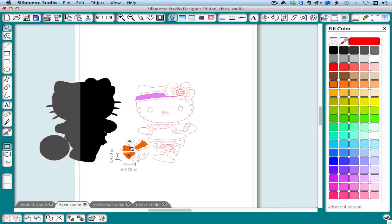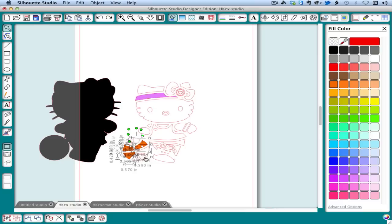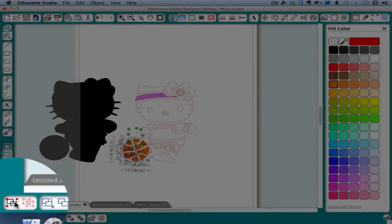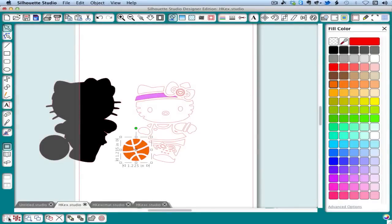Either as you're coloring or afterwards, you want to group pieces of the same color together. And you can do this by holding down the shift key as you select subsequent pieces. And then you can group with control or command G or this group button. For the sake of time, I've already colored this image and grouped the colored pieces together so I can show you what we do next.